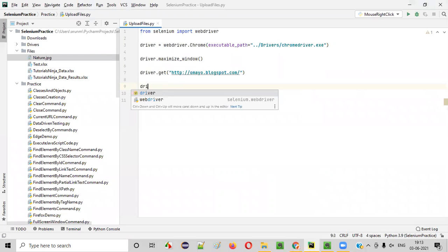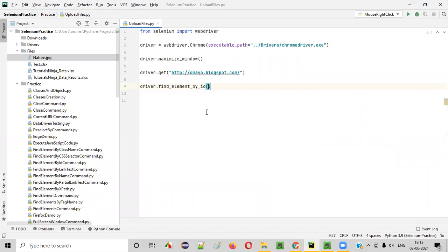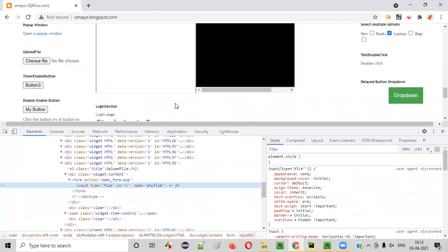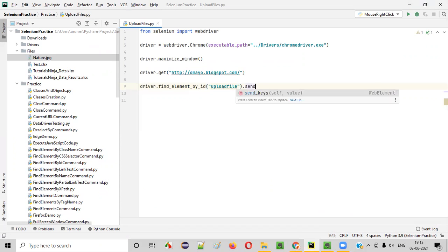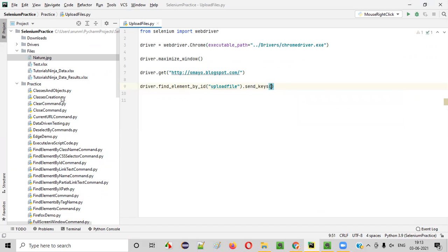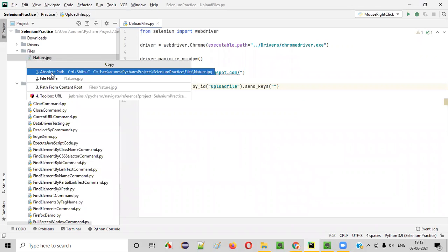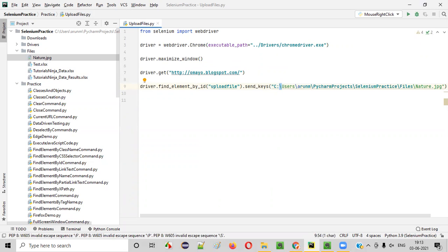Here in the code, I'll say driver.findElementById and provide the ID locator. In order to upload nature.jpg, I have to use the .sendKeys command. I provide the path of the nature.jpg file — right-click, copy the absolute path, paste it here, and replace backward slashes with forward slashes.